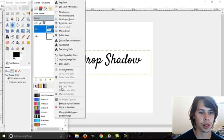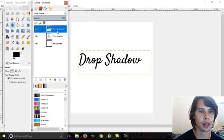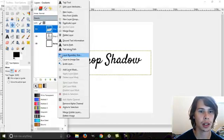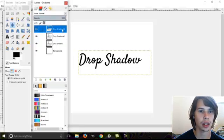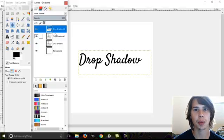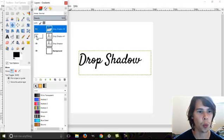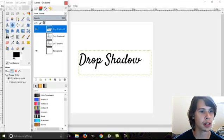What you're going to want to do is duplicate that layer twice. The layer up here is going to be the one on top, so we want that to be white. Go ahead and make these two invisible so you can't see them.